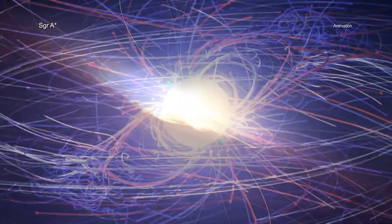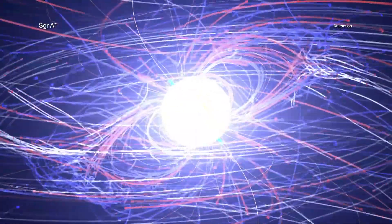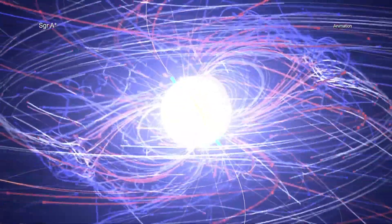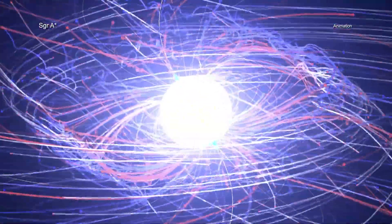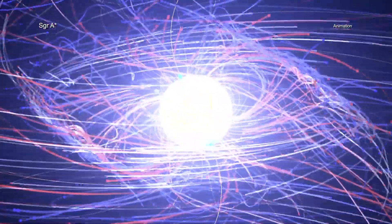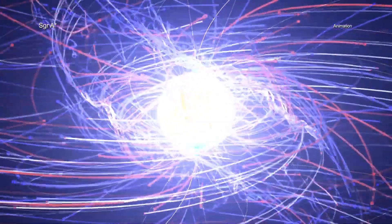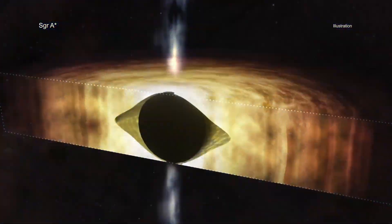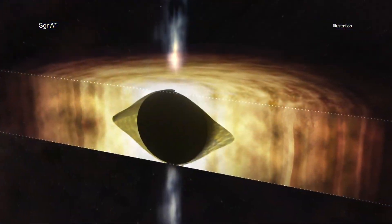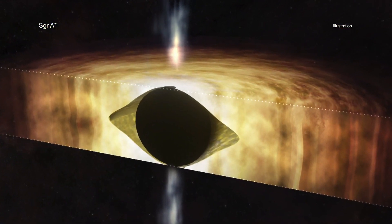The results show that Sag A-Star is spinning very fast. In fact, scientists think that it is rotating so quickly that it is warping space-time around it into a shape that looks like a football.